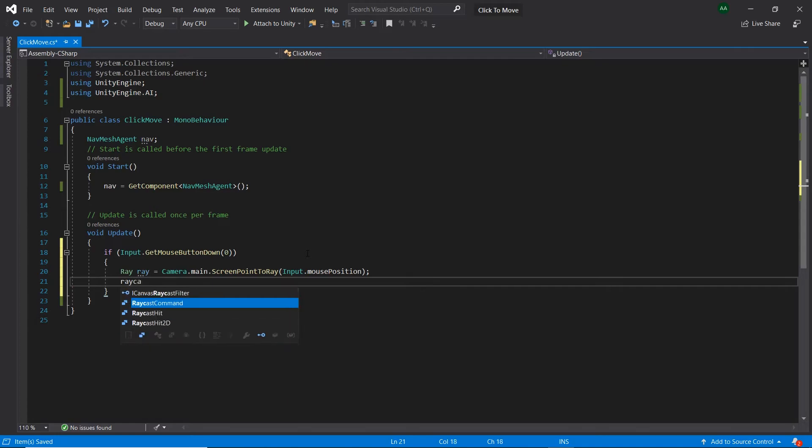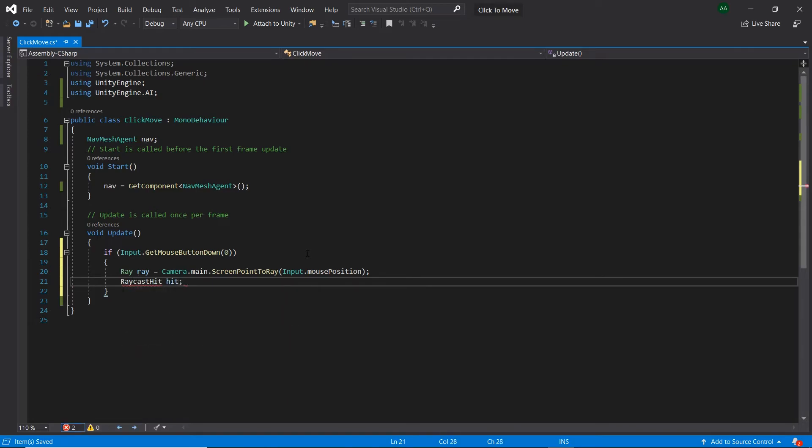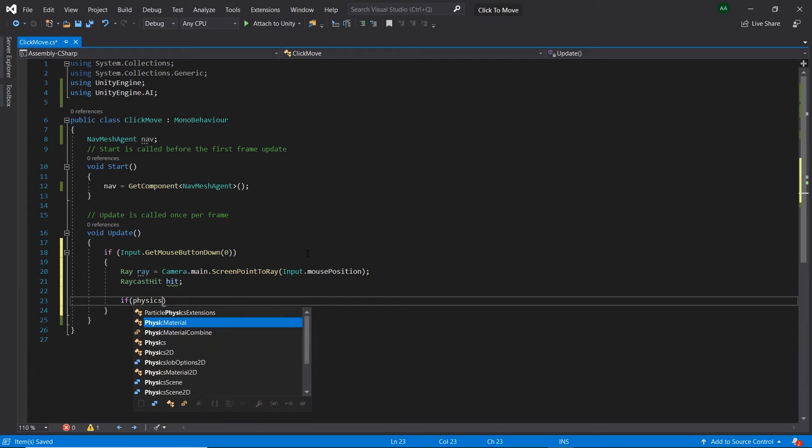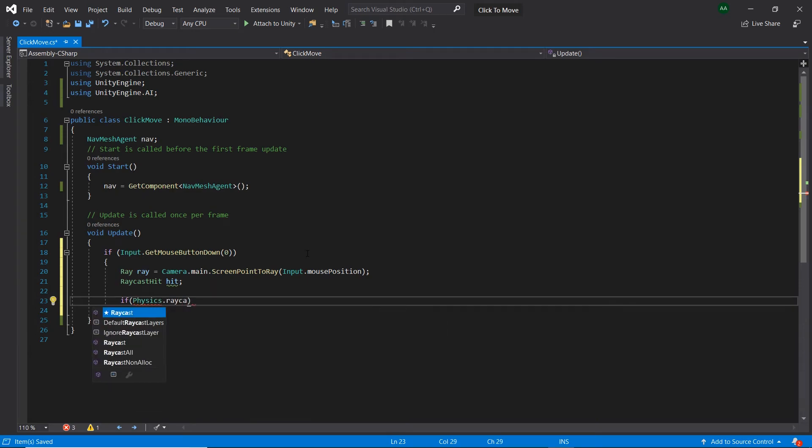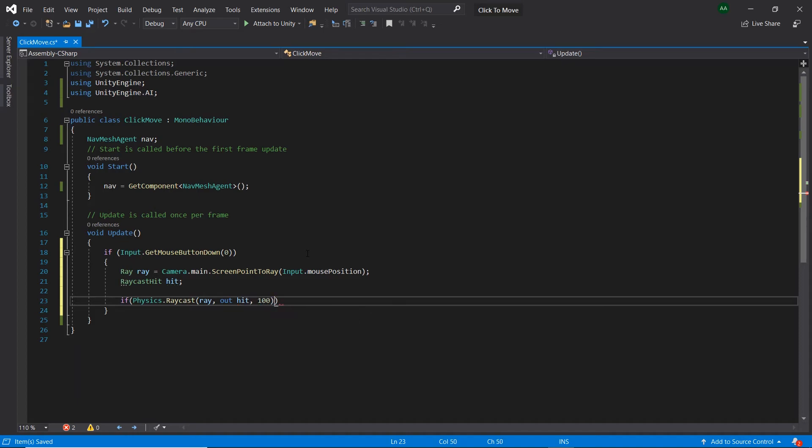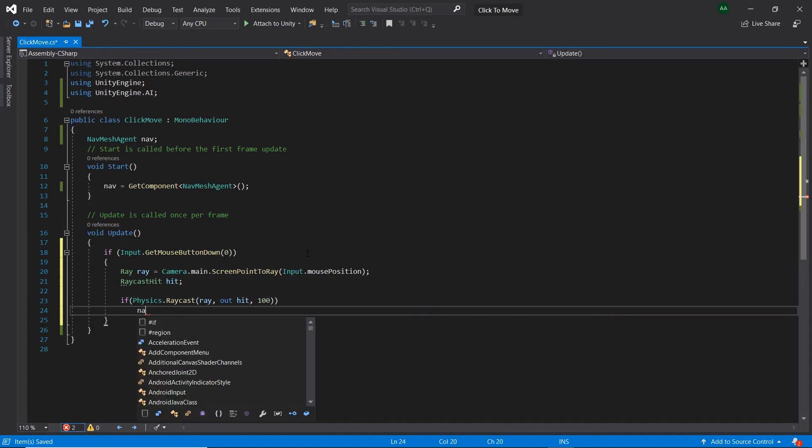Then let's create a RaycastHit called hit. Next let's type if Physics.Raycast. First of all, let's pass in our ray. Next let's type out hit. This will store the information from our raycast into our hit object. Finally, as a distance, let's pass in 100.